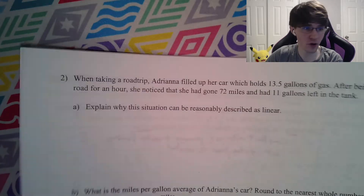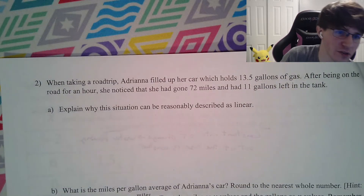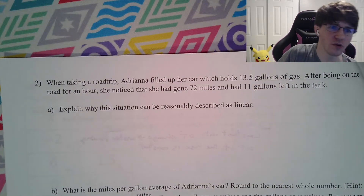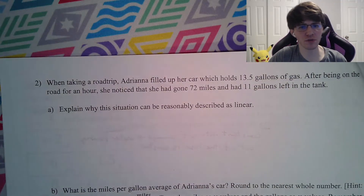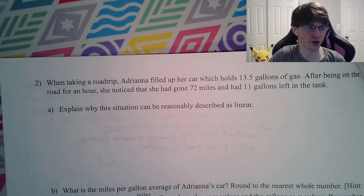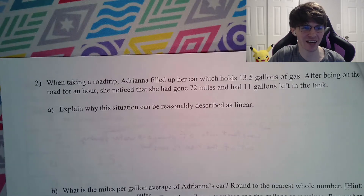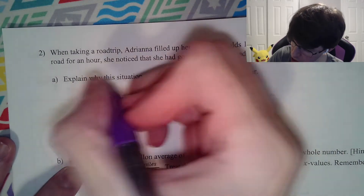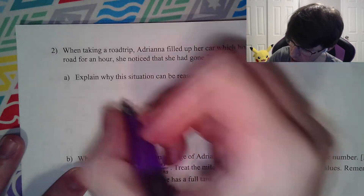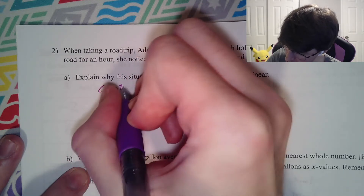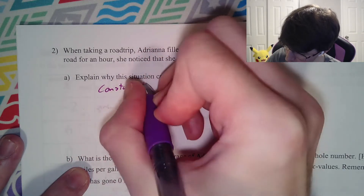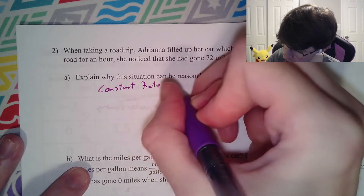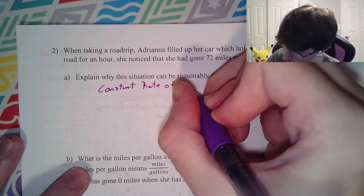When taking a road trip, Adriana fills up her car which holds 13.5 gallons of gas. After being on the road for an hour, she noticed she had gone 72 miles and had 11 gallons left. This situation can be described as linear because there is a constant rate of change — specifically, gasoline being used to go distance.